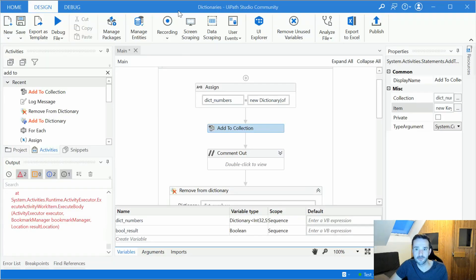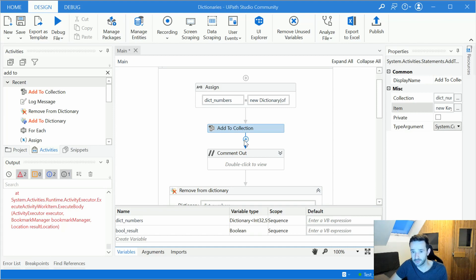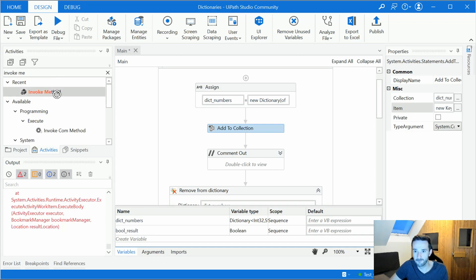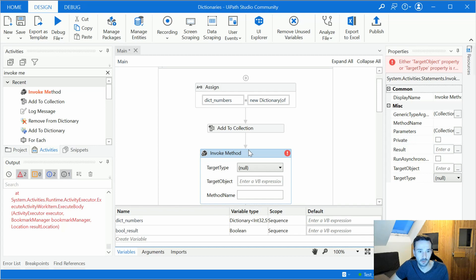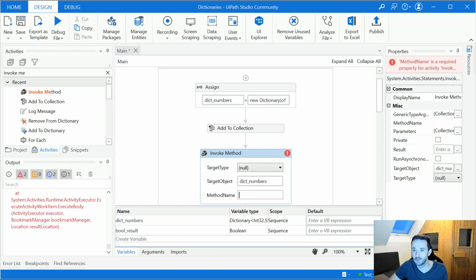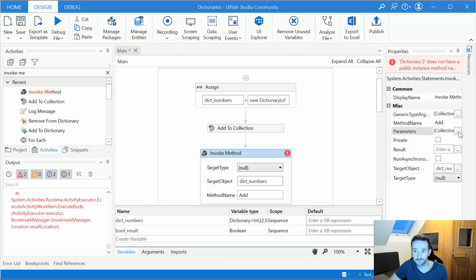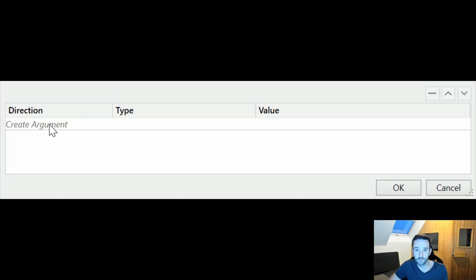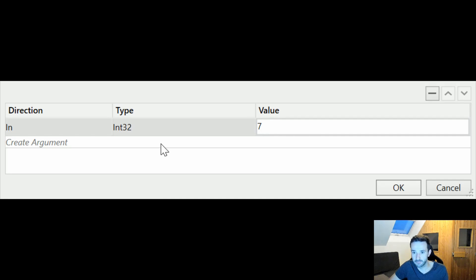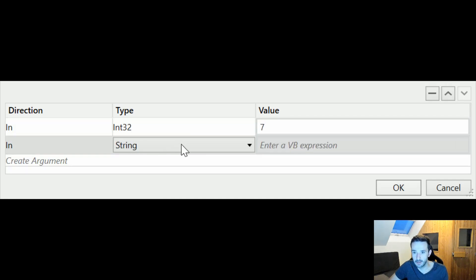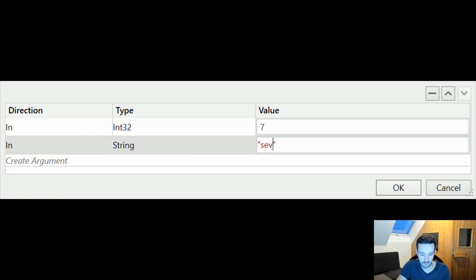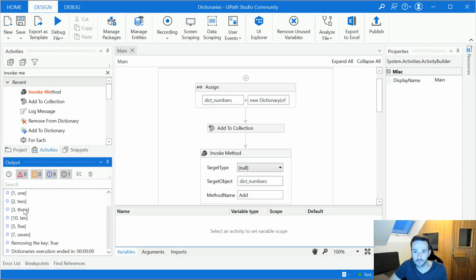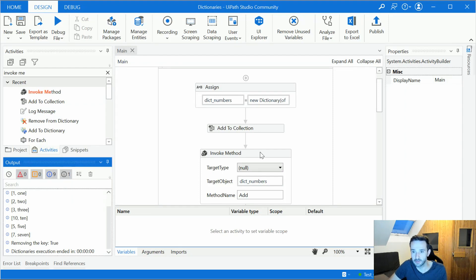And there's a third way to add elements to a dictionary and that's through the invoke method activity. So let's search for that. Let's use it here. And here we have to select our target object as dictionary numbers. The method would be add. So we are adding something to our object, to our dictionary in this case. And the parameters we have to maintain here in parameters collection. One for the key and one for the value. So we have an integer. Let's add seven here. And a string, seven. Let's run this. And here it is. We have one, two, three, ten, five. And the seven we've just added with the invoke method activity.